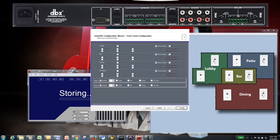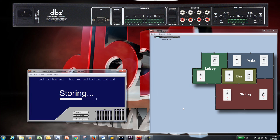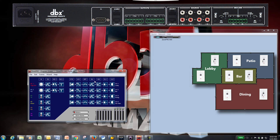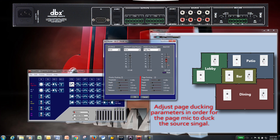Click Finish to exit the configuration wizard, and it will load the configuration. You're now live with the Zone Pro and ZC controllers. If you have any questions, please visit www.dbxpro.com.